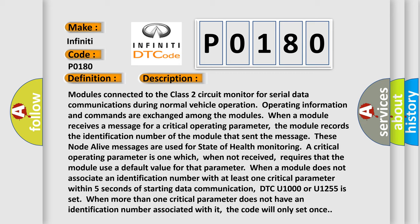These node-alive messages are used for state of health monitoring. A critical operating parameter is one which, when not received, requires that the module use a default value for that parameter. When a module does not associate an identification number with at least one critical parameter within five seconds of starting data communication, DTC U1000 or U1255 is set.